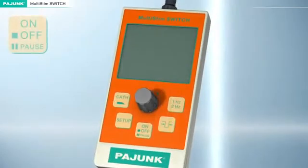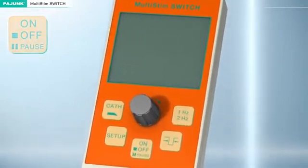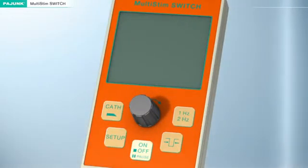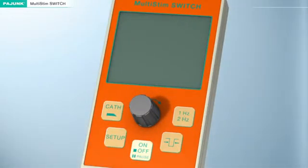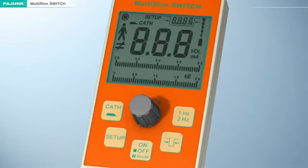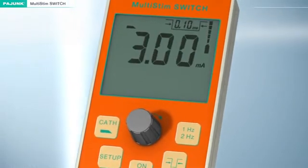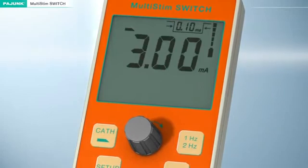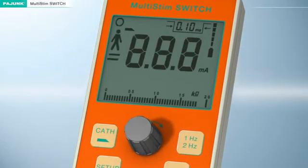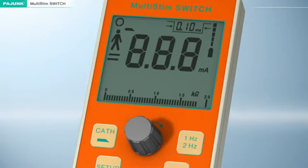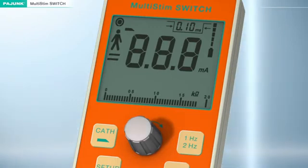On/Off/Pause key: Press and hold the on button to start the device. The device will then automatically initiate a self-test sequence, then switch to pause mode and the LCD display will start to flash. Depressing the turning knob will deactivate the pause function; repressing will activate it.